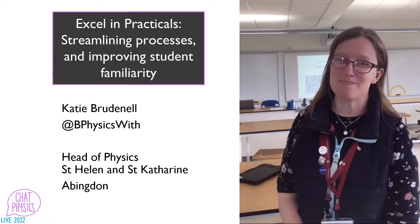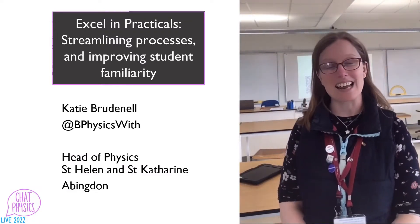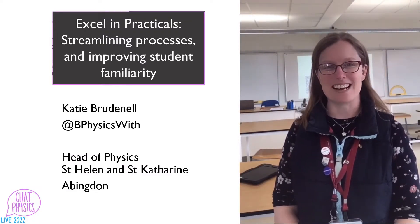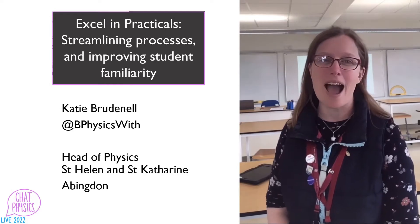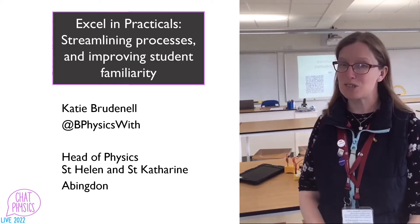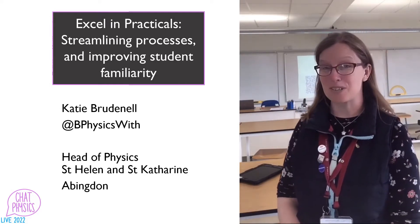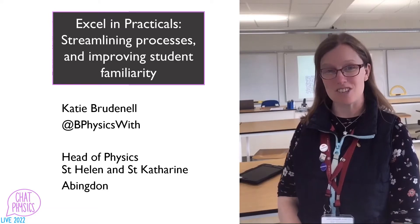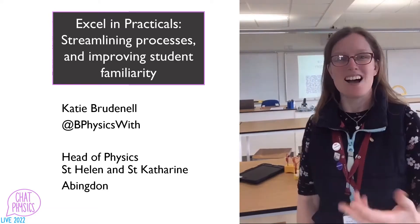Hello, my name is Katie Brudenell and I'm the Head of Physics at St Helen and St Catherine in Abingdon. My talk today is about how we use Excel to support our students when they're doing practical work, both at GCSE and at A level.